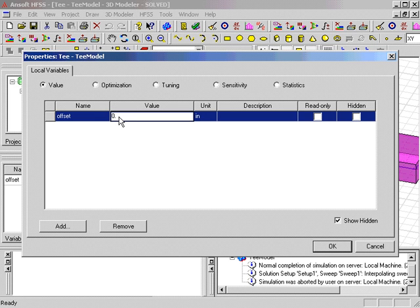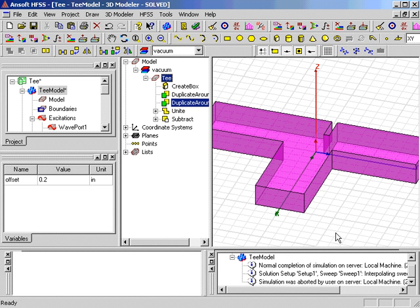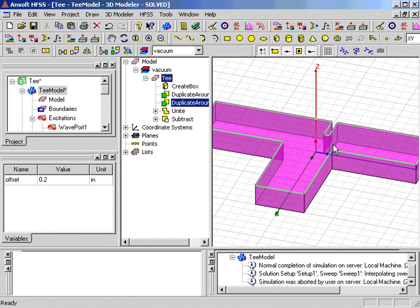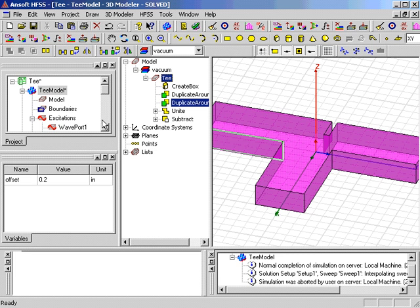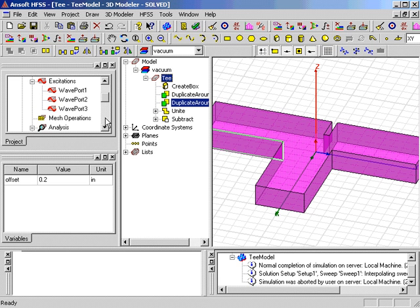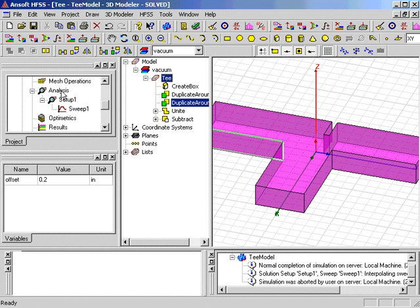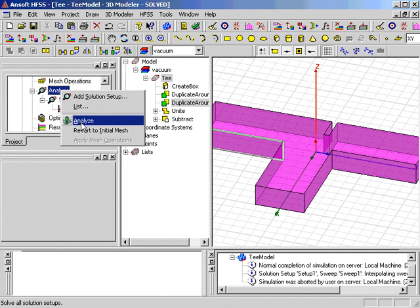The geometry is automatically updated and is ready to be reanalyzed without losing the results of the first simulation. You can see in the model window, the geometry has indeed changed. We now select Analyze in the project tree and allow the software to complete the simulation of the altered design.